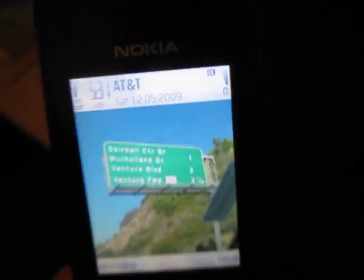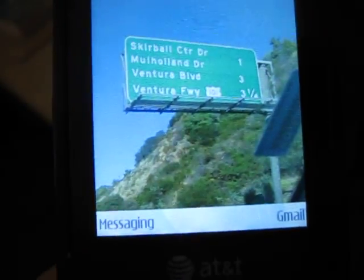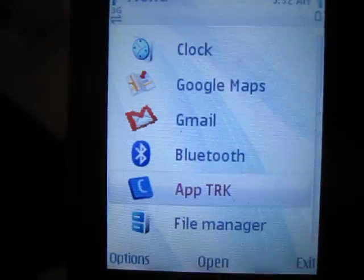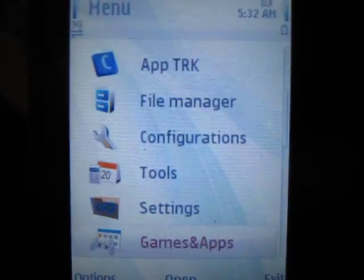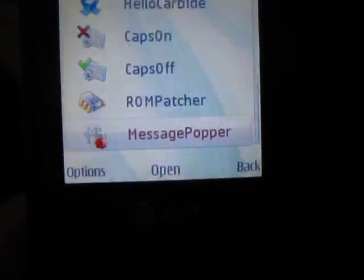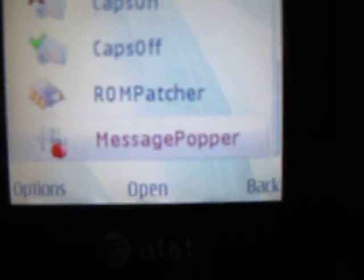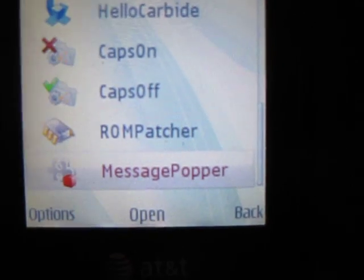This right here is my Nokia 6655 running S60 Symbian. Using QT 4.6 for Symbian, I've ported my Message Popper app to Symbian. Here's Message Popper — it's just a very basic QT app using the networking component.